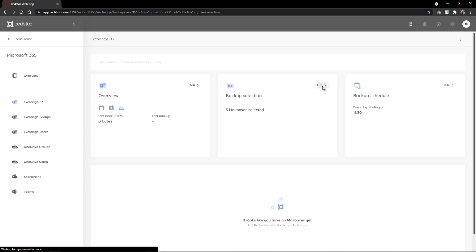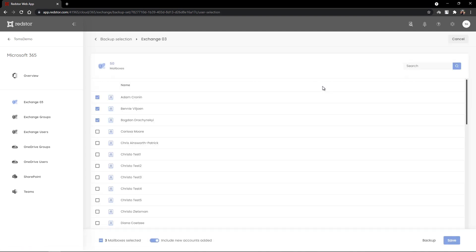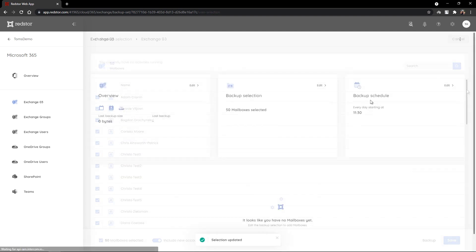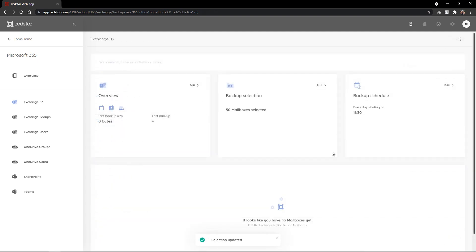Again, if we go in to edit the backup selection, you'll see because we've selected the users option, it's going to pull through all of the mailboxes that are available to protect. Let's select all and click to save, and you can see that my backup selection has now been edited to 50 mailboxes selected.